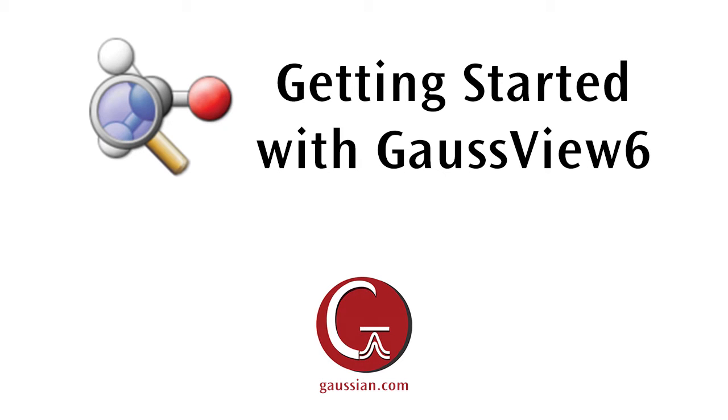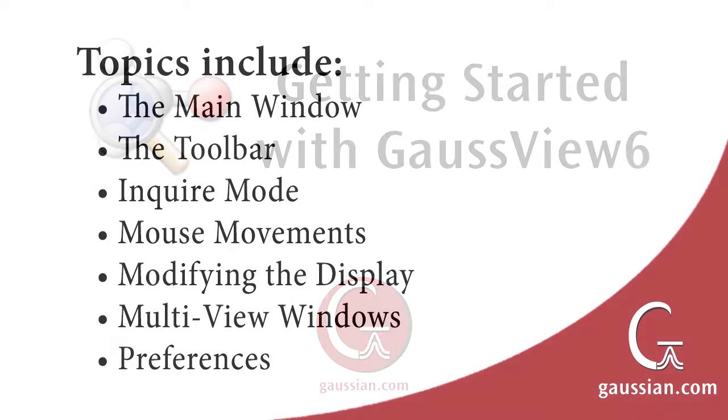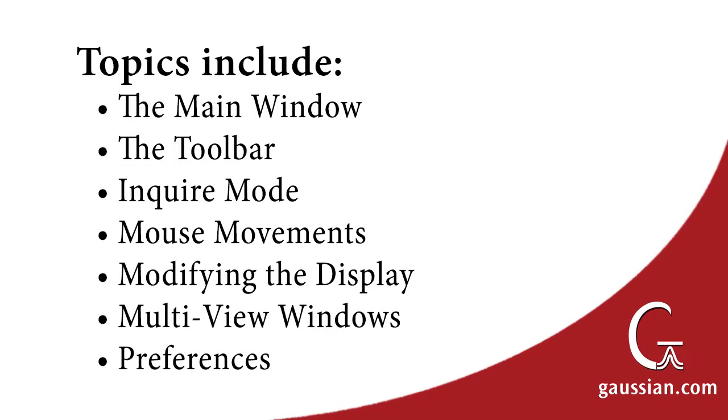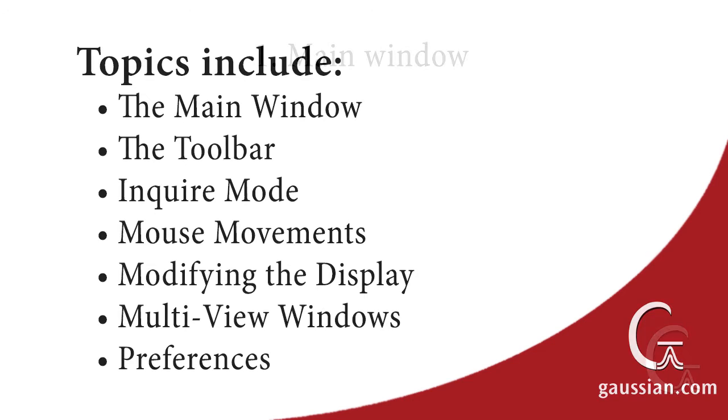In this video, we will be demonstrating the fundamentals of GaussView. Topics include the main window, the toolbar, inquire mode, mouse movements, modifying the display, multi-view windows, and preferences.